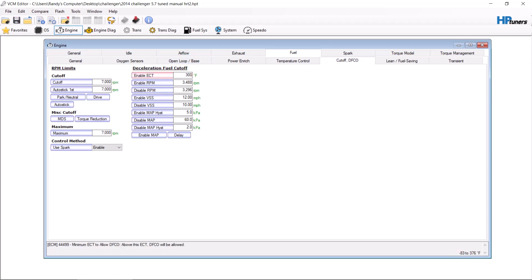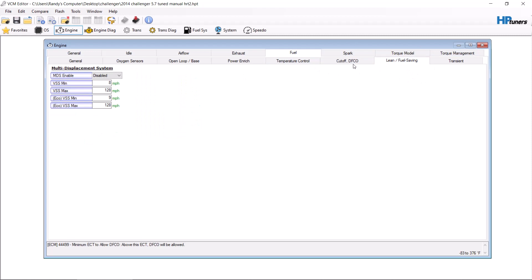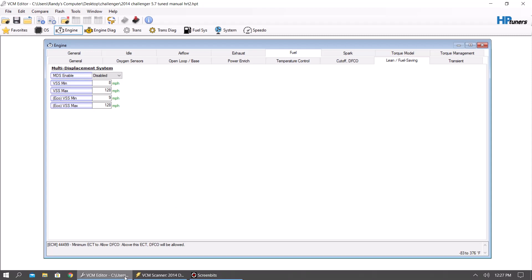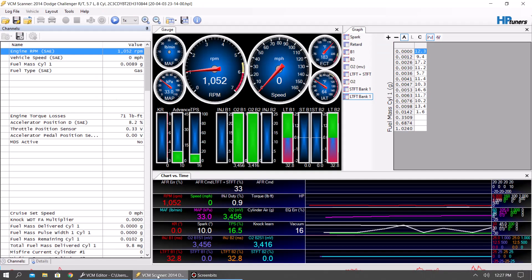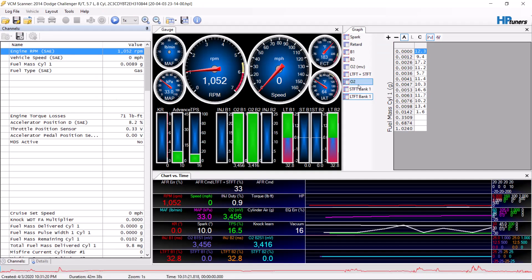And from there, that's all you need to do there. Now you're going to want to go to your scanner. You're going to want to basically create a graph. Now you need to have your fuel mass logged here. I use cylinder one fuel mass.